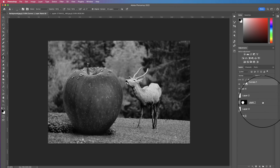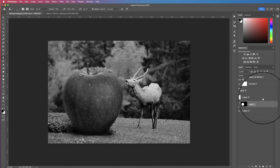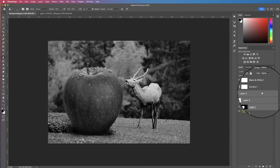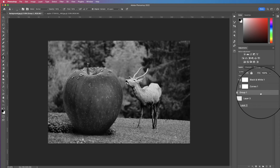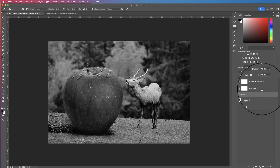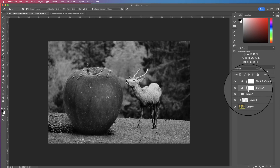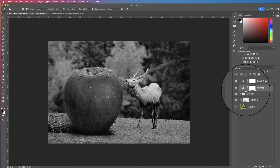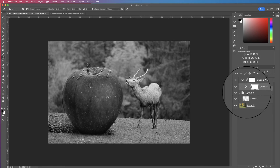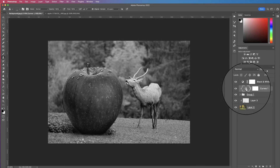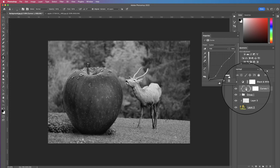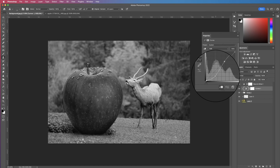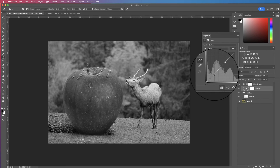To fix this, select the apple layer, hold Command or Control and select all the layers above, then group them with Command or Control+G. On the Curves layer, hold Alt and clip it to the group, so it only affects the apple. Double-click on the Curves icon — now when we make adjustments you can see it's only affecting the apple.